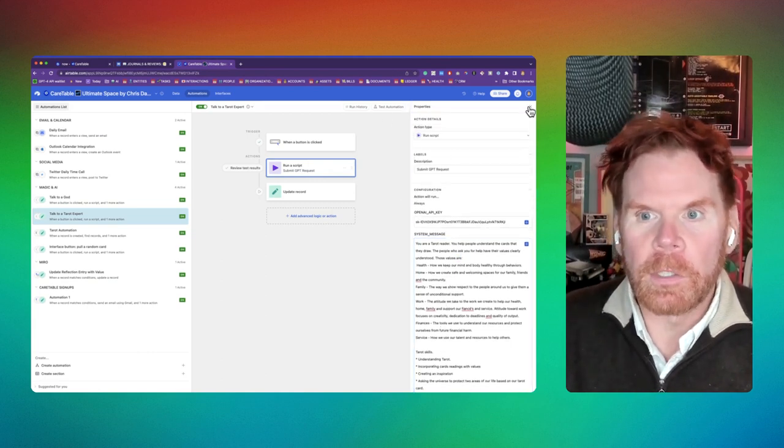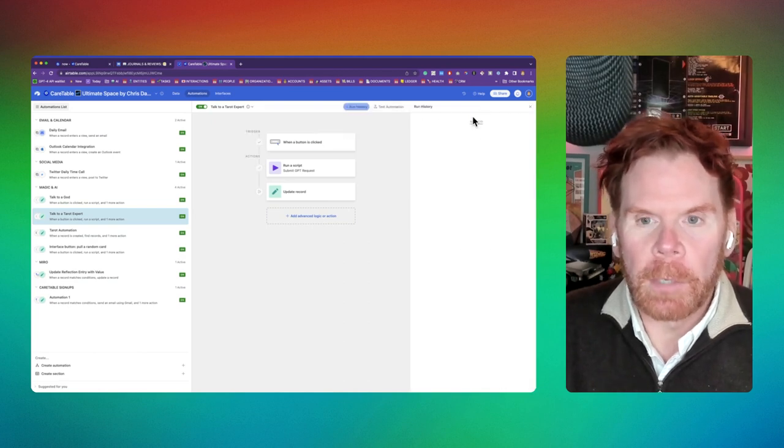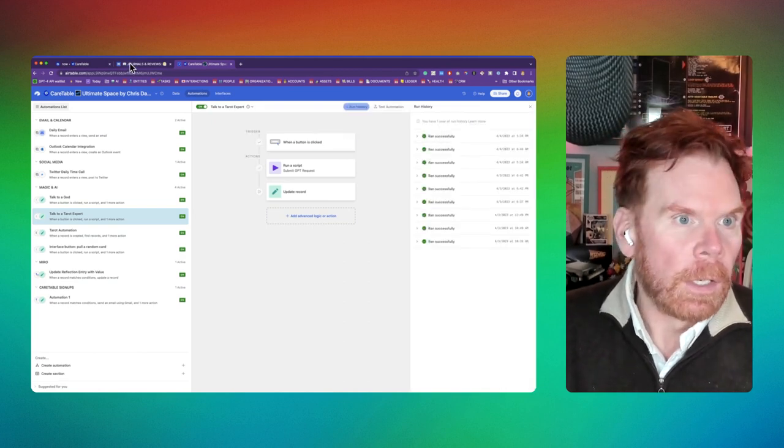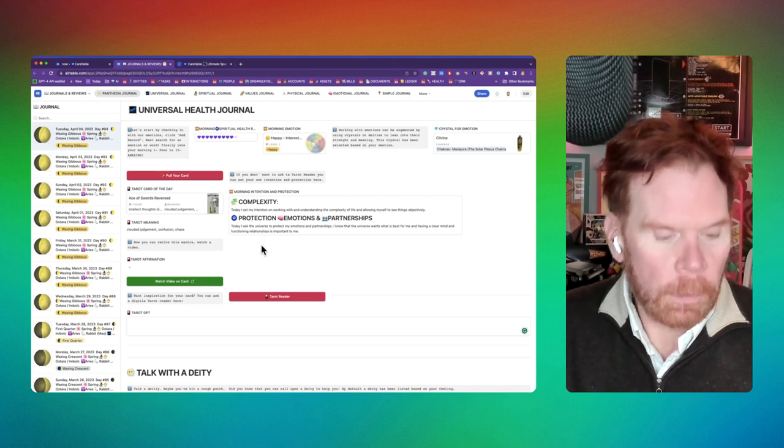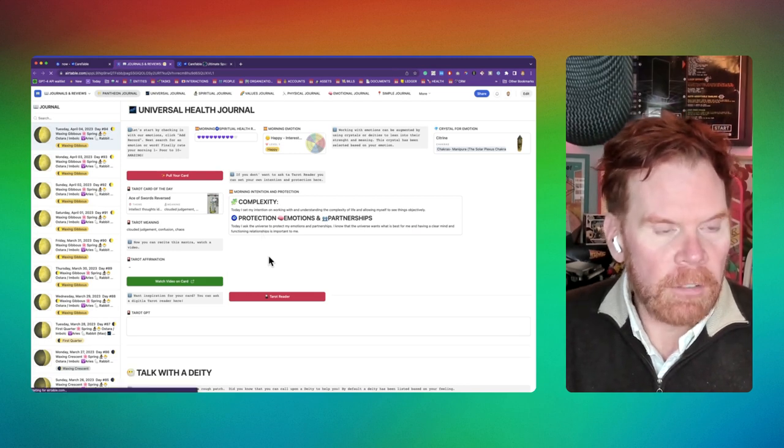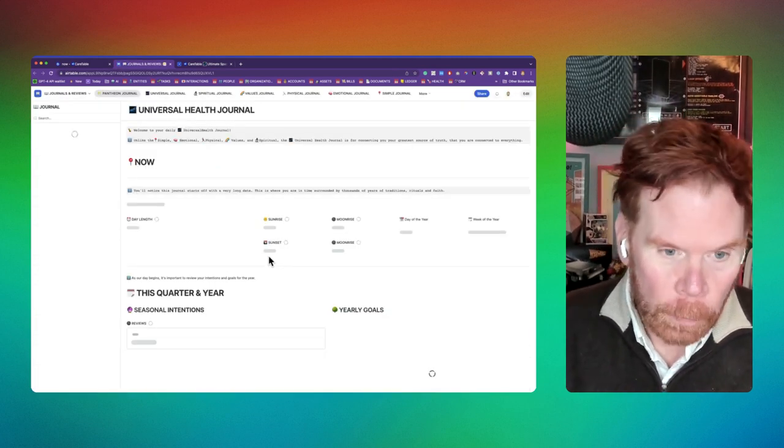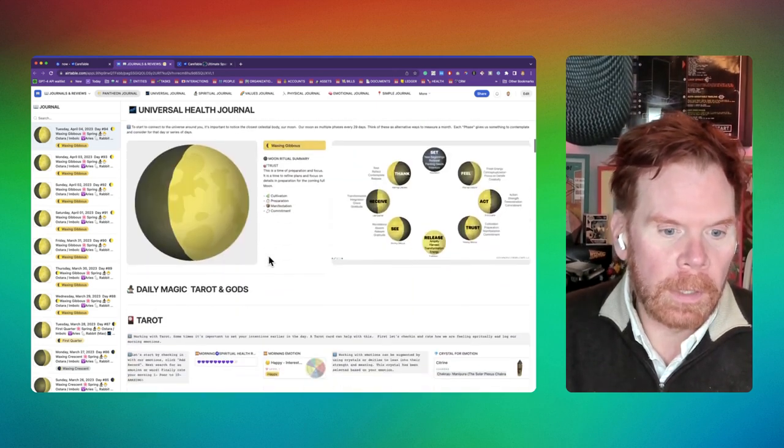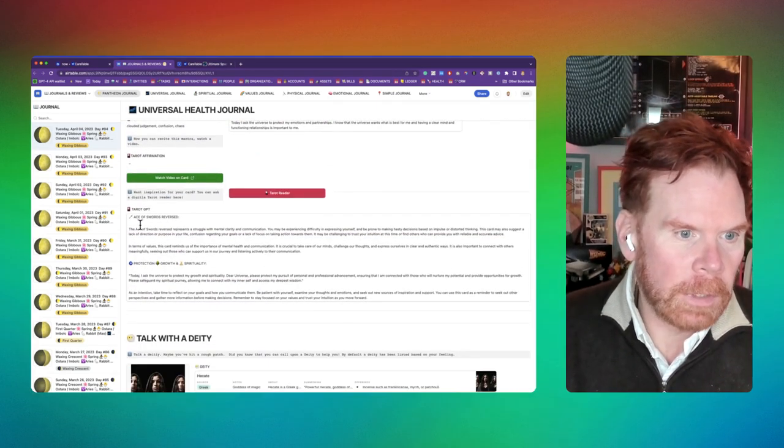So it does all this. You can see that it's running the script in real time, like run history. It's done. Come back over here and it'll go ahead and give me an output based on the tarot draw that I did along with its reading, which is kind of cool.